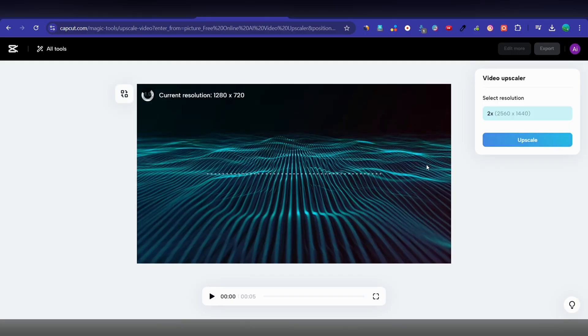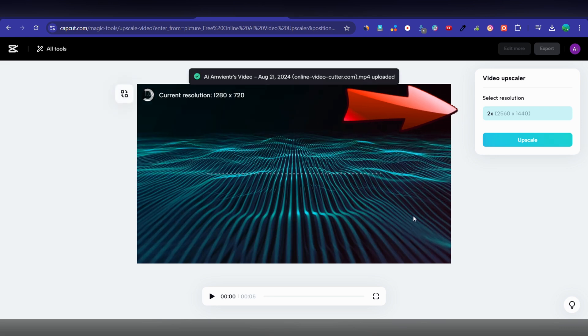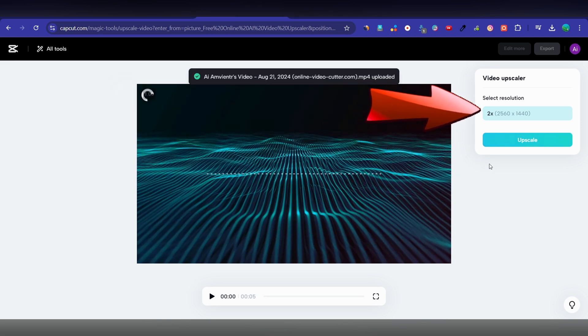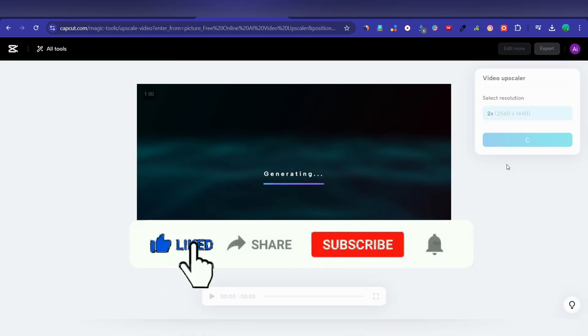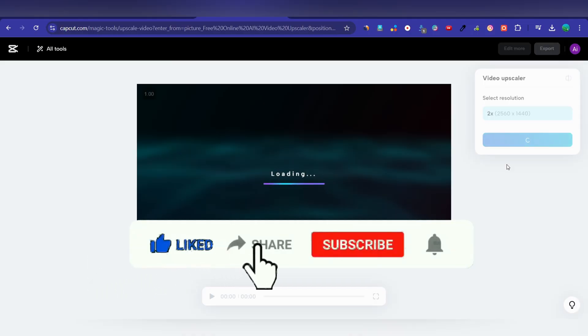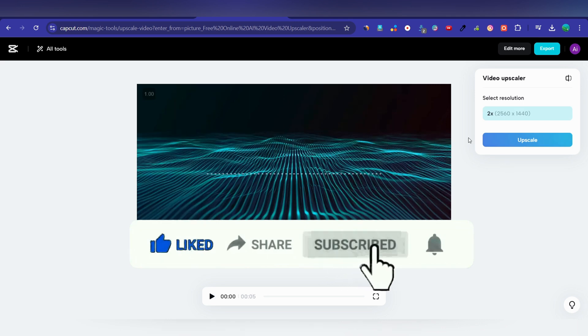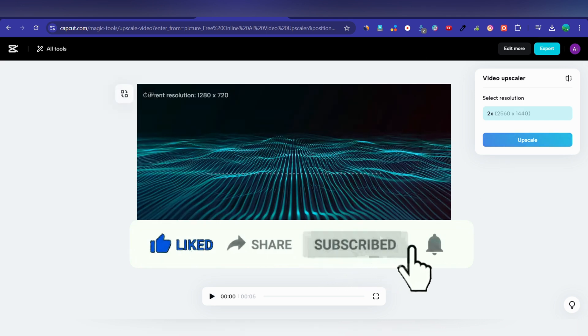After you upload your low quality video, select the resolution and click on the upscale button. Now wait a minute and your low quality video will be upscaled into HD quality.